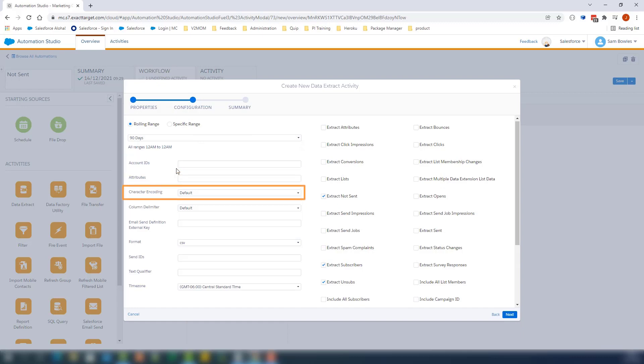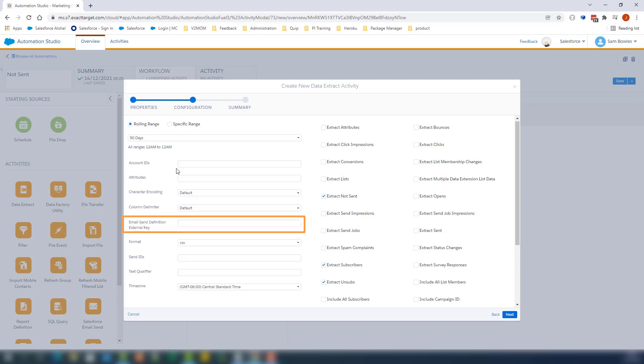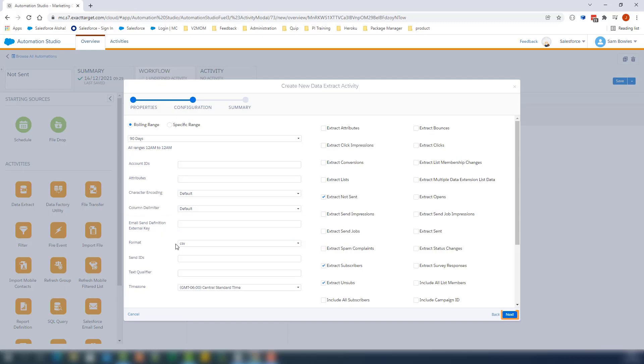the attributes, the encoding, column delimiters, as well as an email send definition external key to filter data from a specific send. Click Next once the configuration of the data extract is complete.